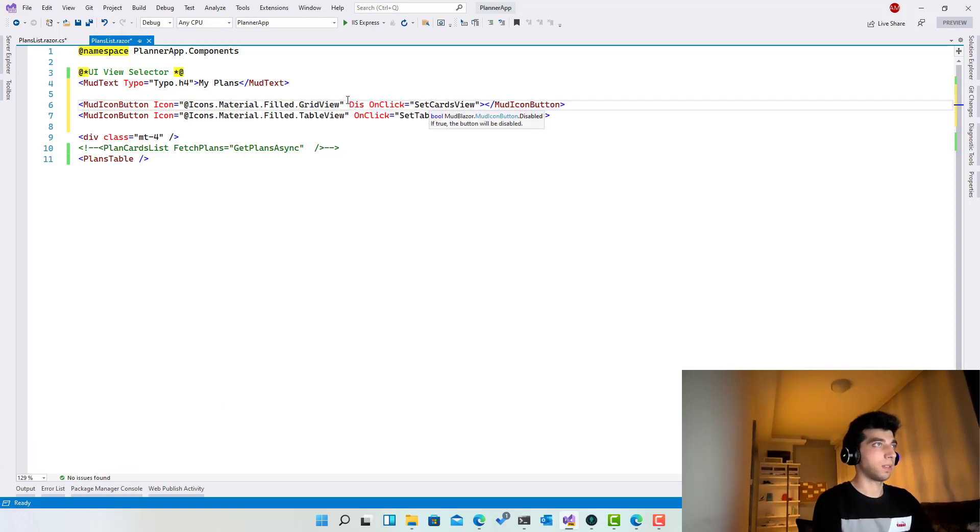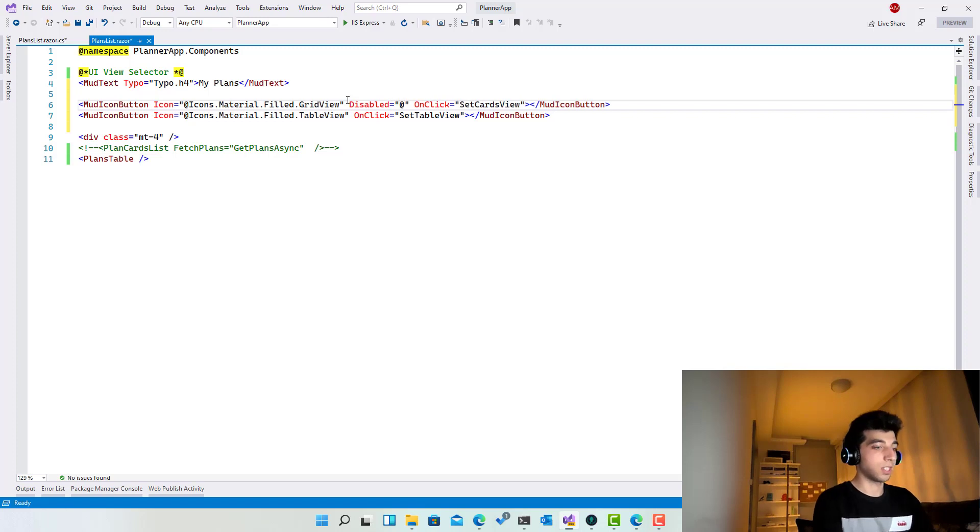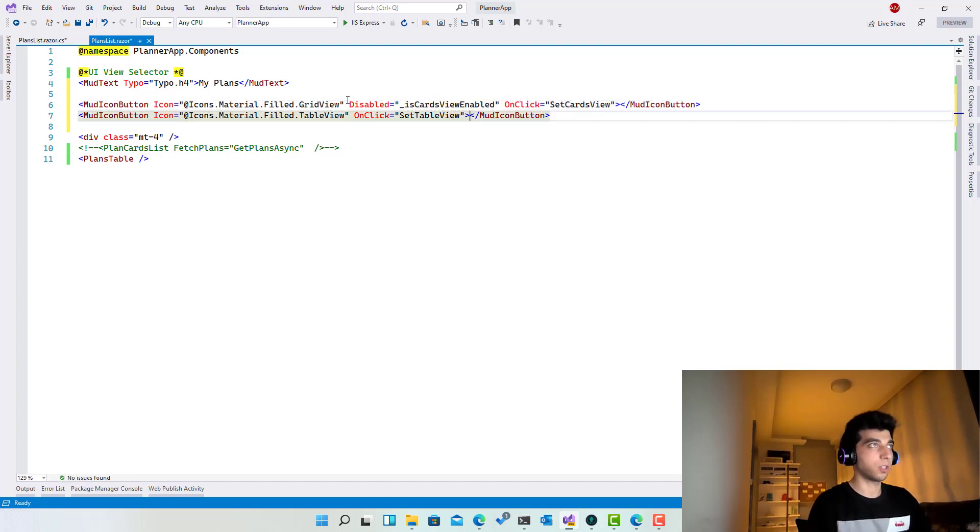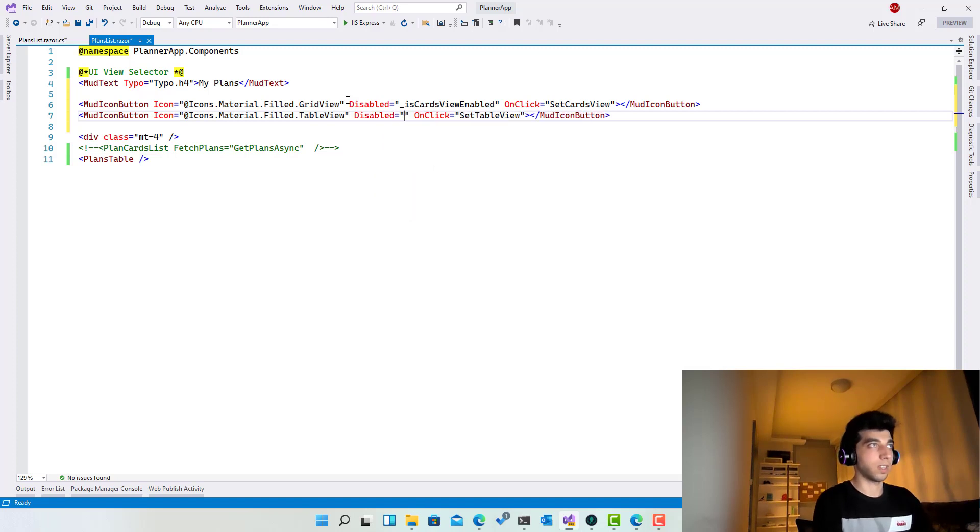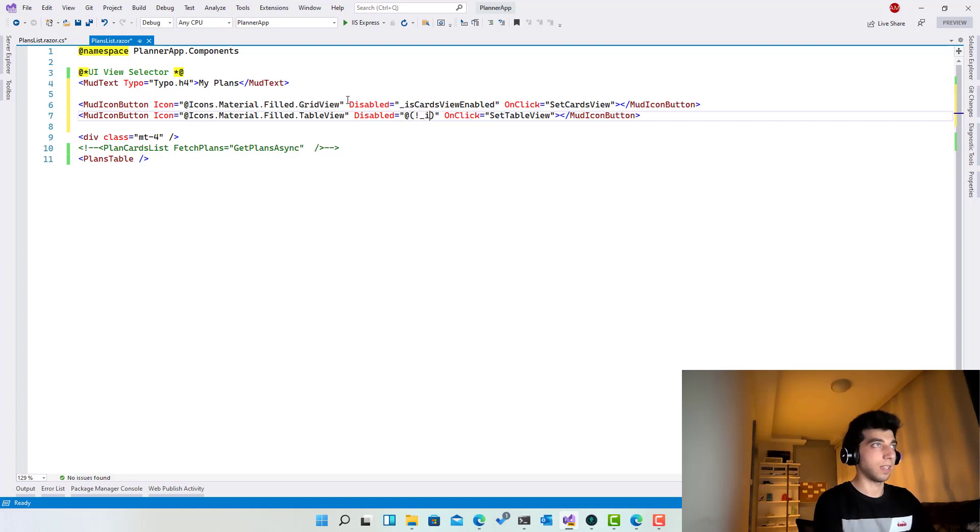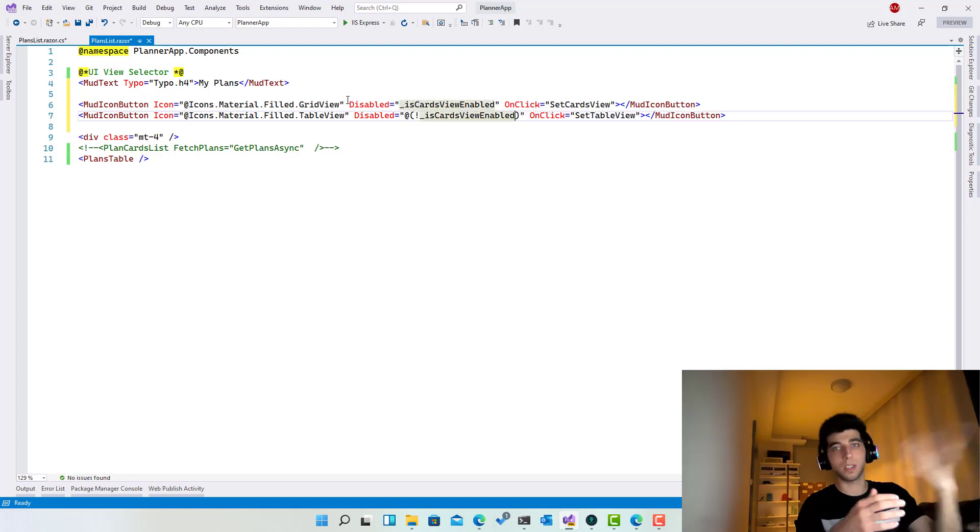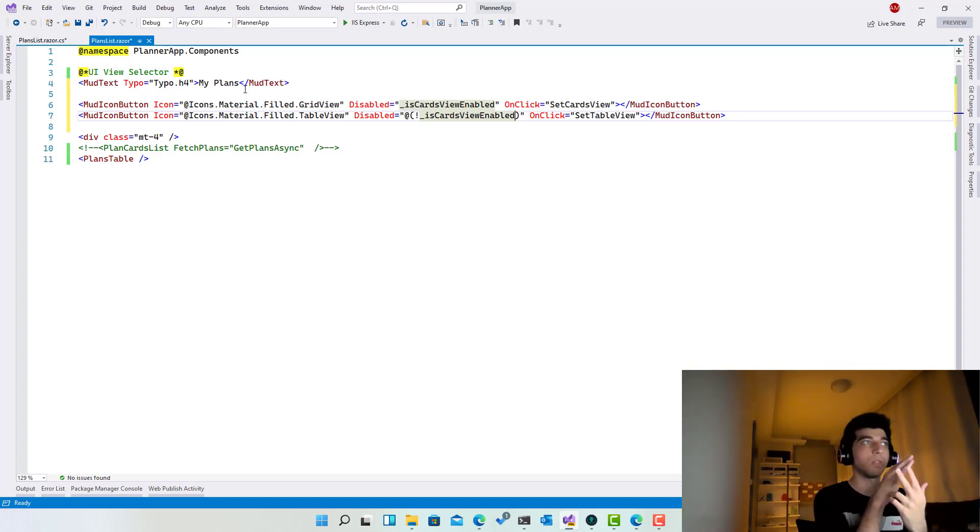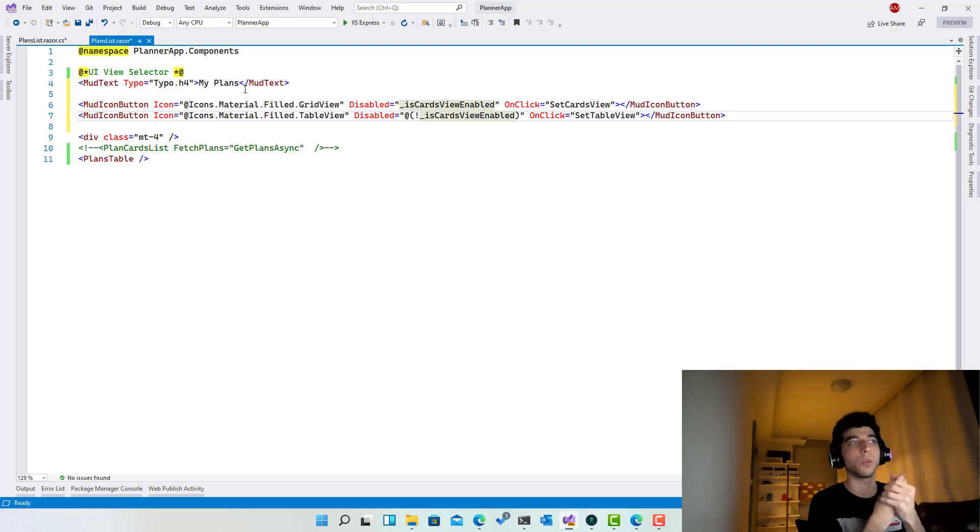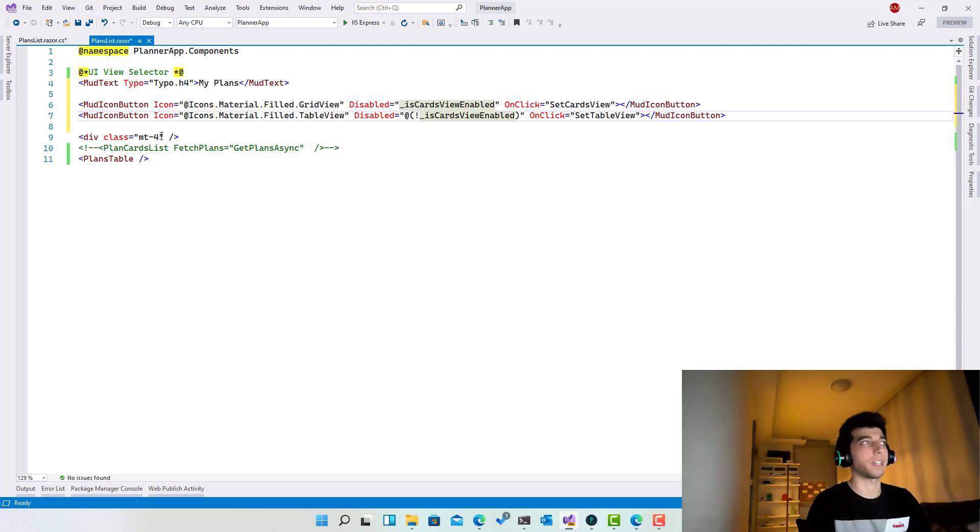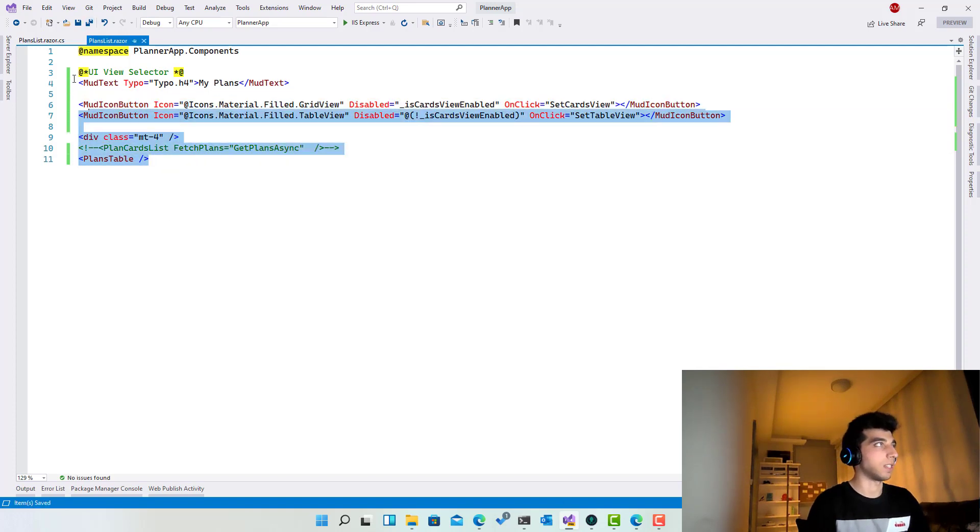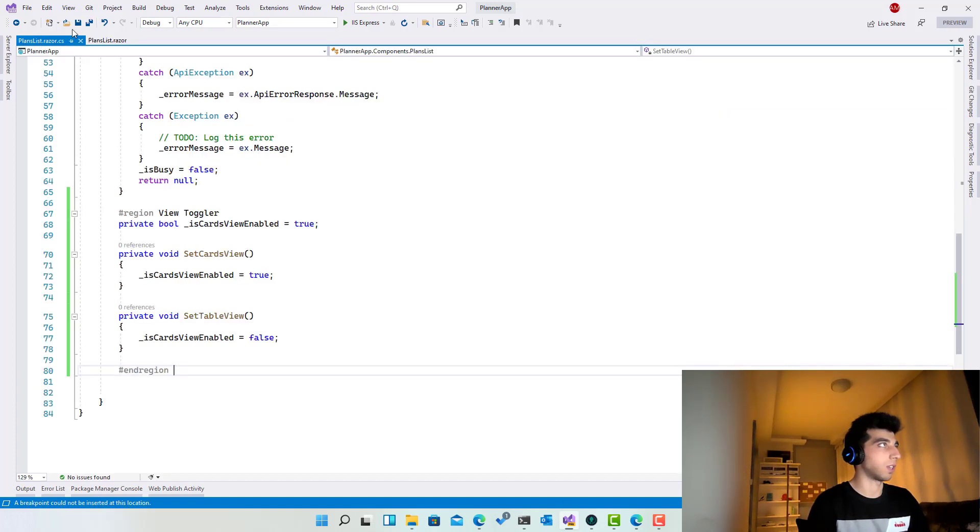Disabled equals, it's going to be disabled if isCardsEnabled. This one will be disabled just the exact vice versa. So it will be disabled if it's not cards enabled because if it's not cards, then it's the table view. In case you have multiple views, because here we have only two, so we use the cards as the default one. But in case you have multiple views, you can use enum for that or you can use string values or whatever. But this is a very easy and straightforward process.